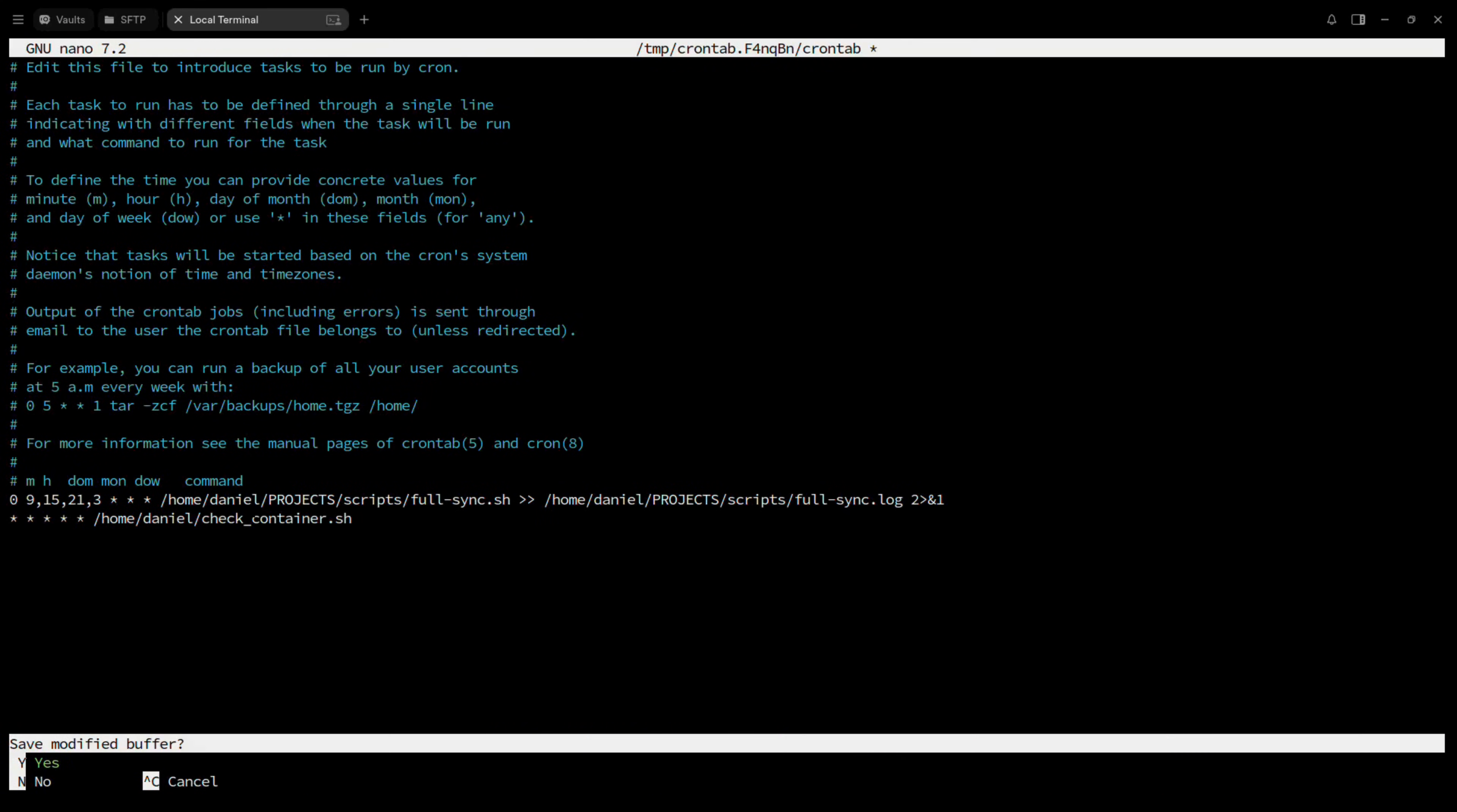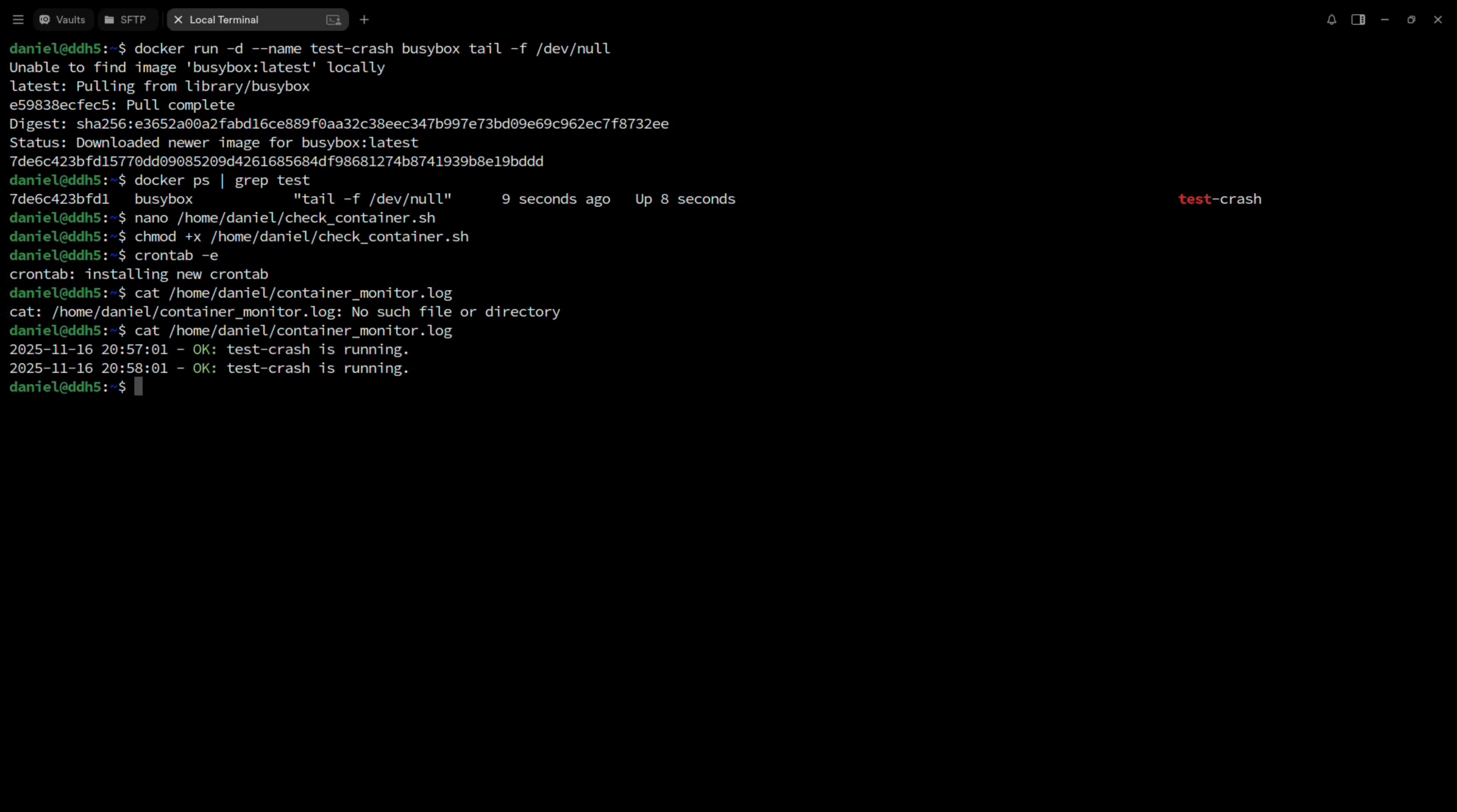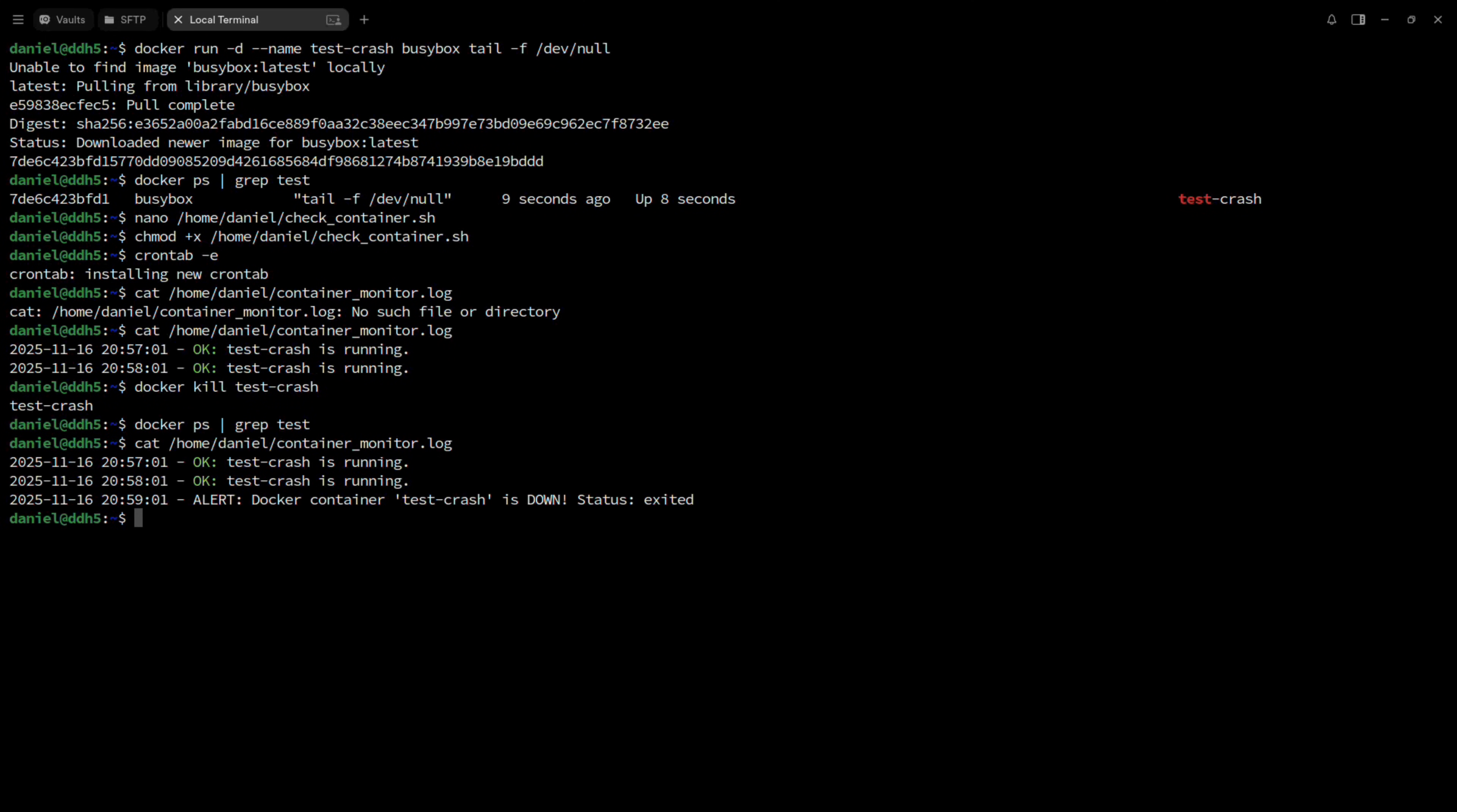Let's check the logs. We have to wait a minute for the script to run and try again. Okay, we can see it's working. Now, let's crash the container to see if we actually get a message on WhatsApp. And as expected, we did.